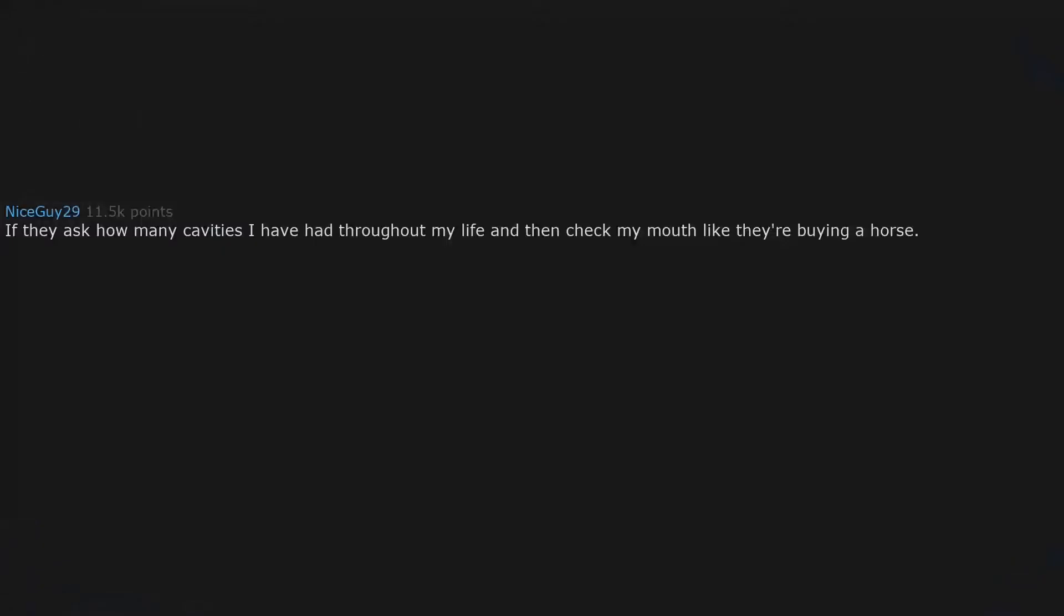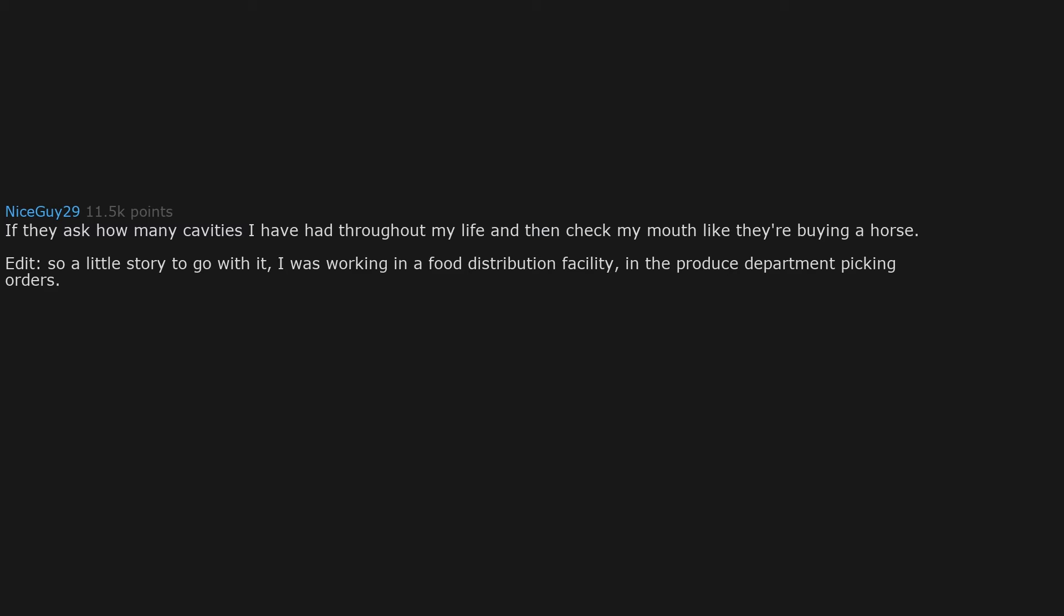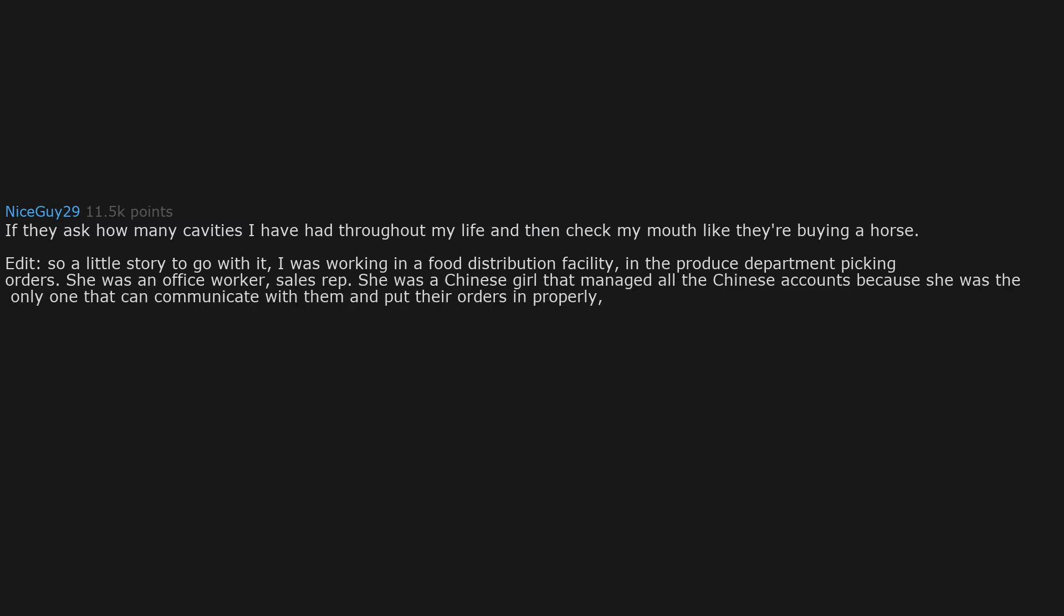If they ask how many cavities I have had throughout my life and then check my mouth like they're buying a horse. Edit. So a little story to go with it. I was working in a food distribution facility in the produce department picking orders. She was an office worker, sales rep. She was a Chinese girl that managed all the Chinese accounts because she was the only one that can communicate with them and put their orders in properly.